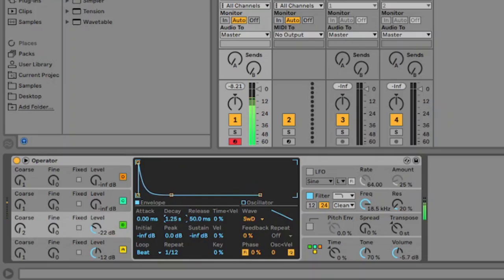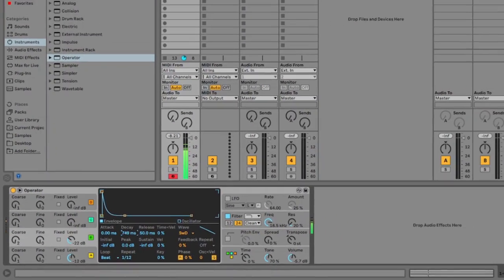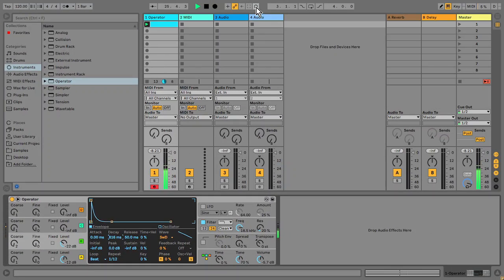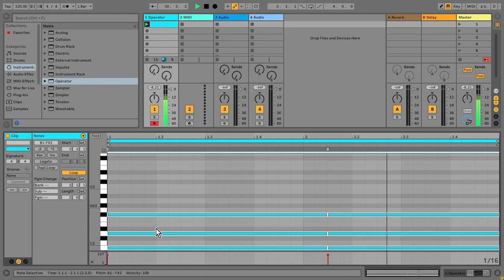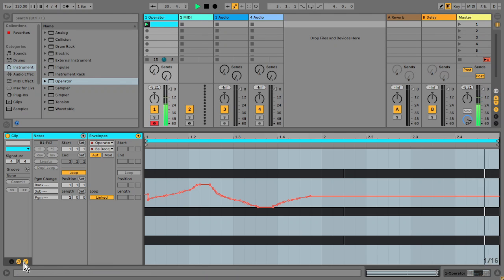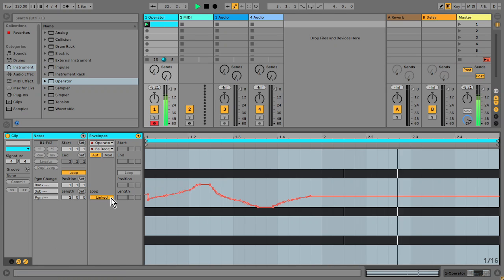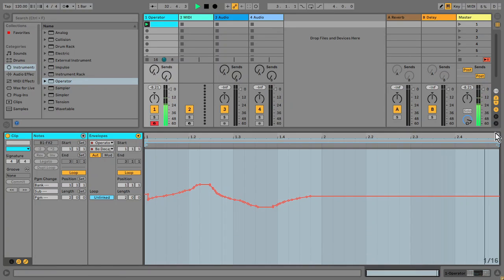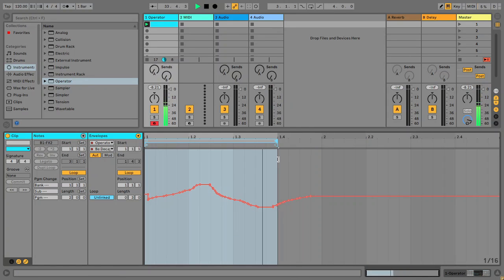Go into the looping section and mess about with the envelope in oscillator A. I'd like to automate the decay on the amp envelope, so I'm just recording in some automation. Now if I go into the clip, I can unlink that, adjust the loop length region, and we have polyrhythmic automation.